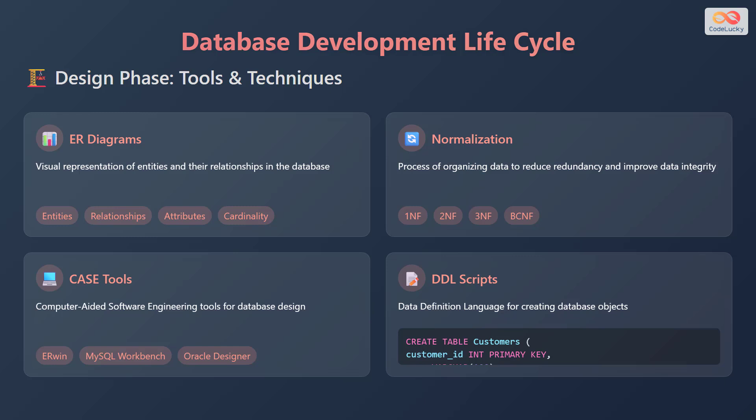Normalization is the process of organizing data to reduce redundancy and improve data integrity. This includes first normal form, second normal form, third normal form, and Boyce-Codd normal form, or BCNF for short. Computer-aided software engineering tools for database design, also known as CASE tools, include examples such as Erwin, MySQL Workbench, and Oracle Designer.